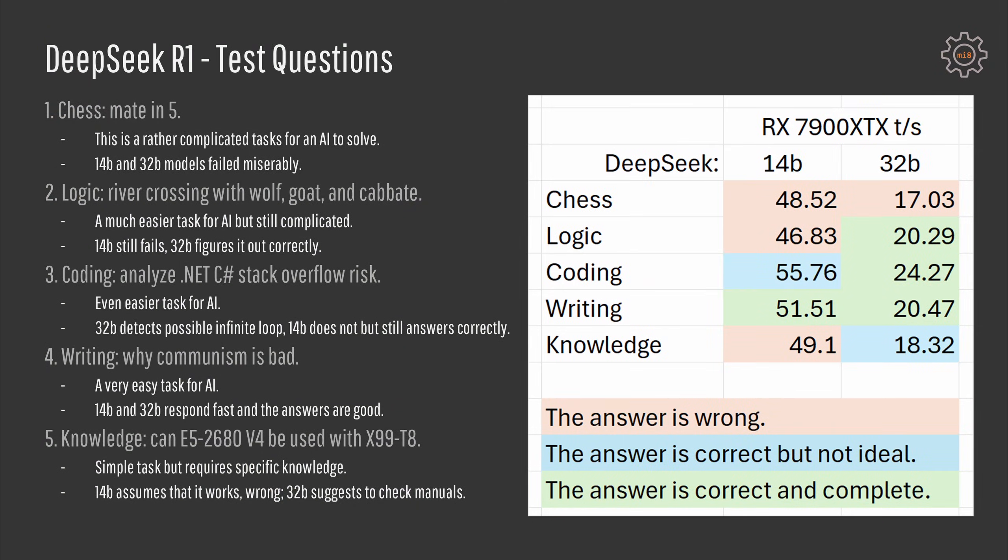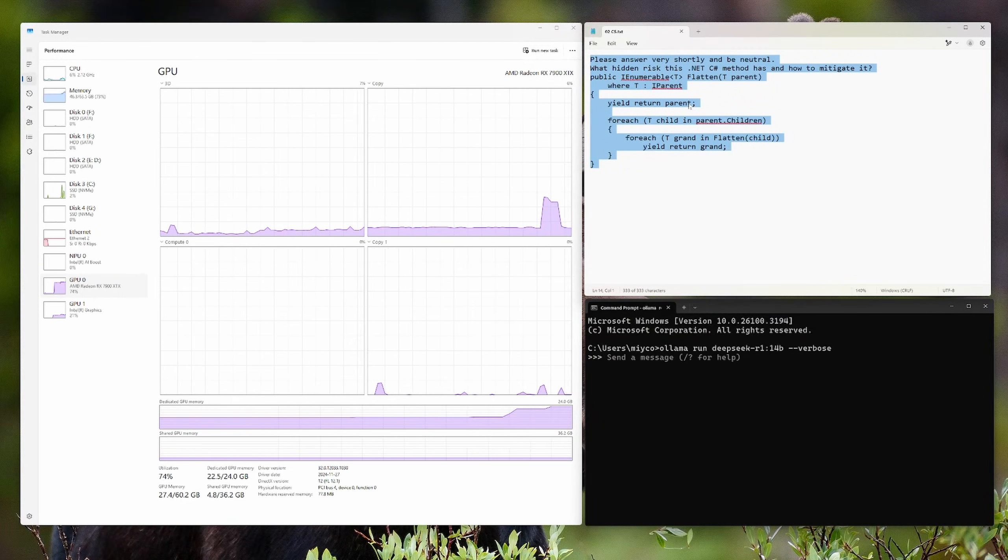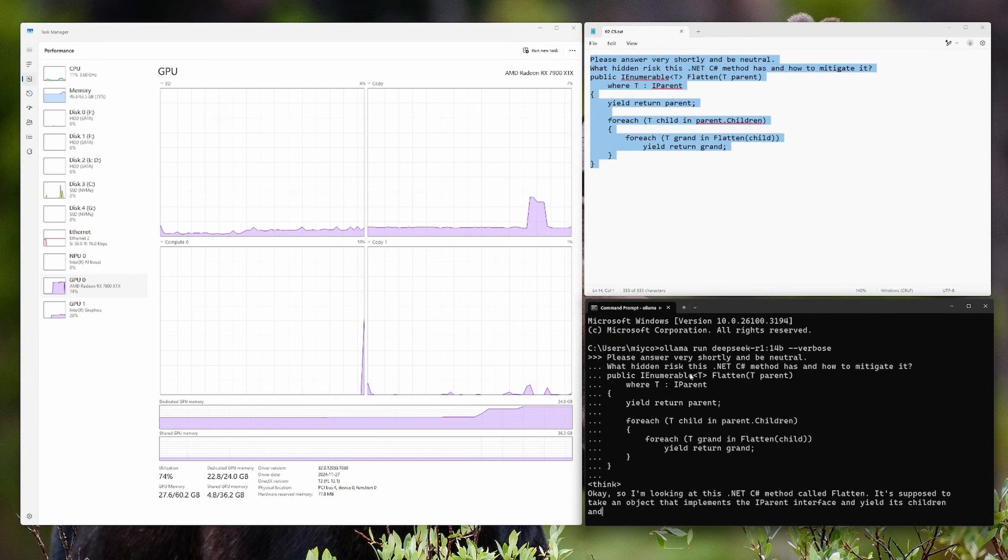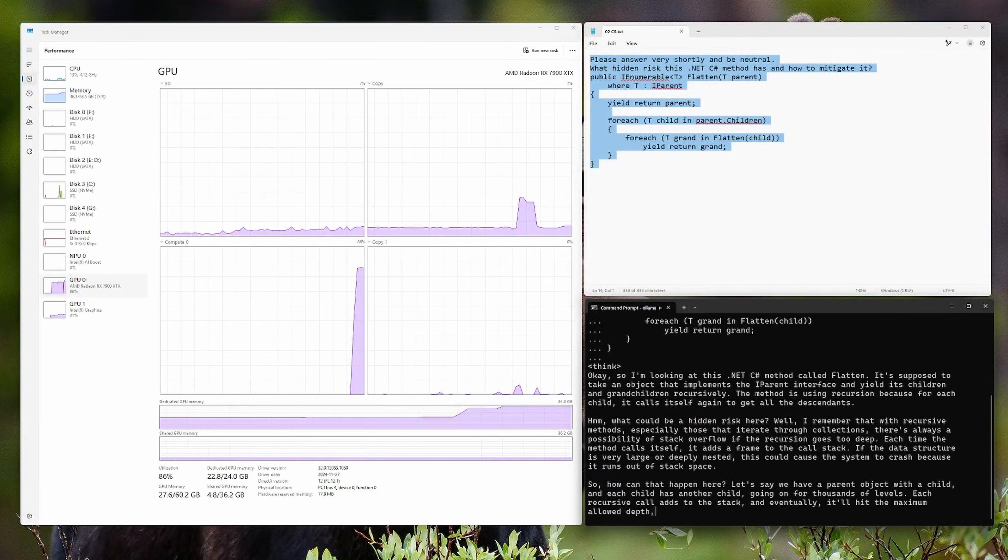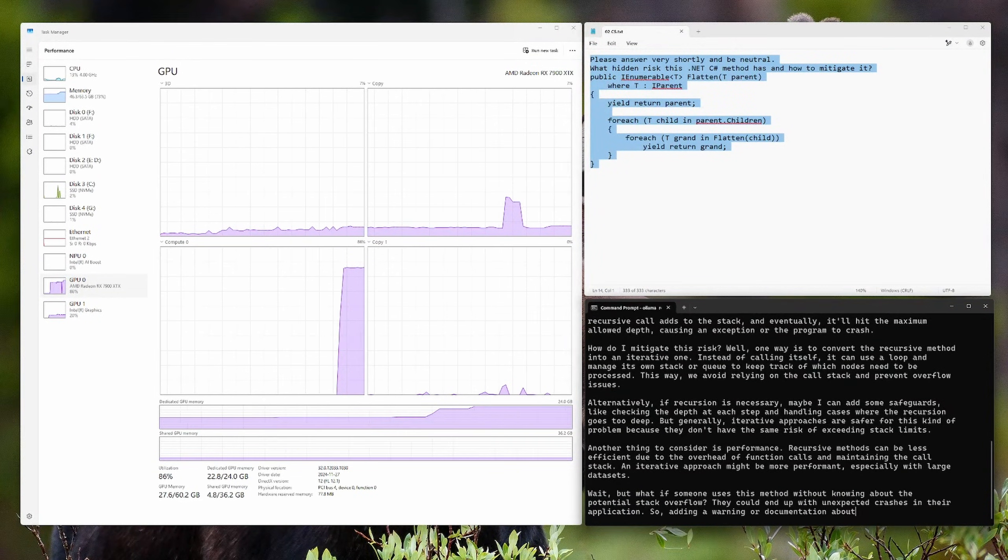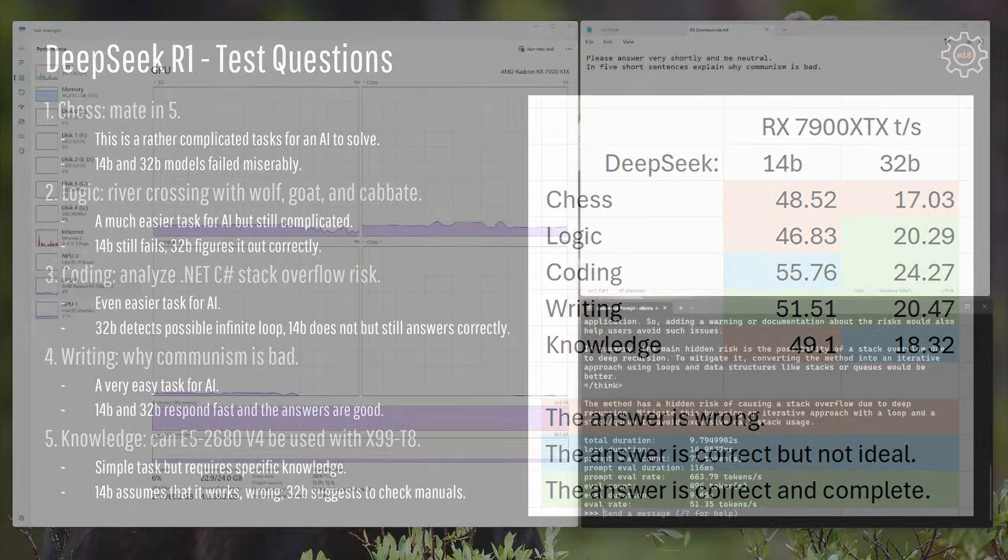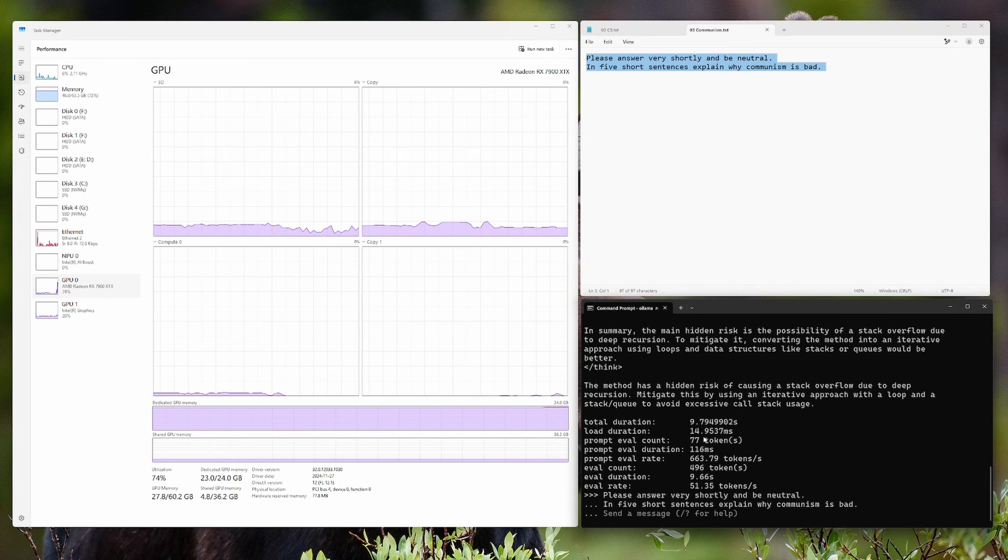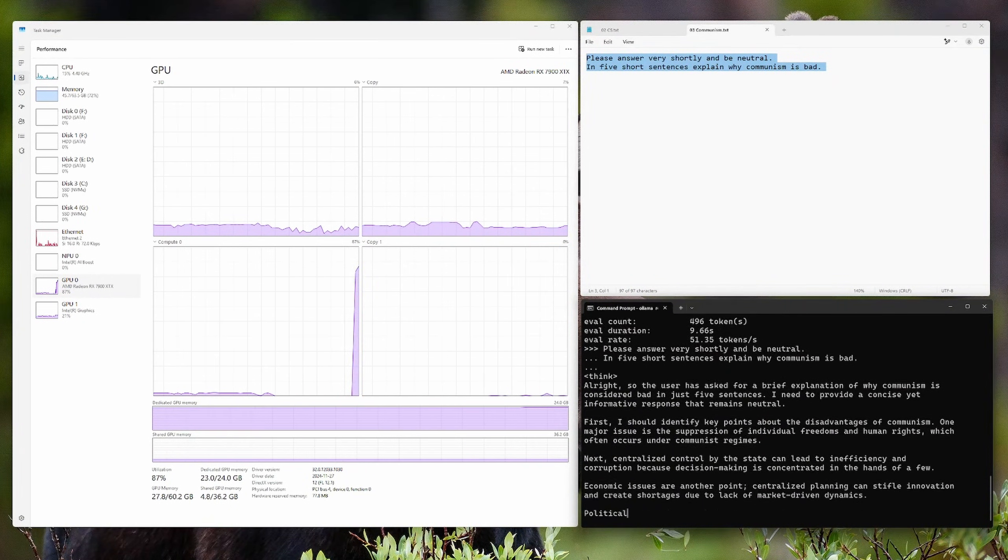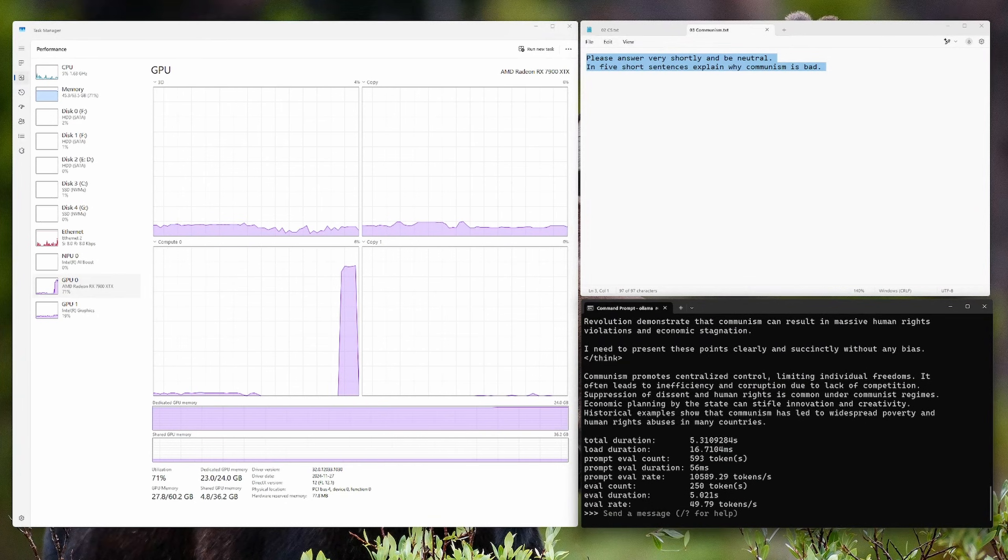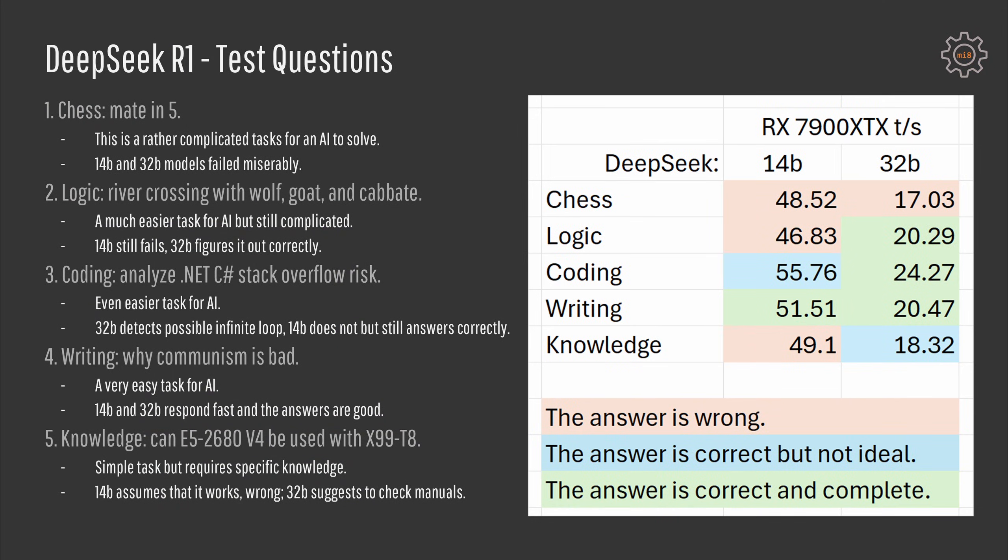The third task is even easier for AI. It has to analyze a piece of .NET C-Sharp code with a possible hidden infinite loop through recursion. 32B detects the possible infinite loop correctly while 14B doesn't always detect it. Still, it provides a properly fine and relevant answer. The fourth task is pretty easy for the AI. It has to simply specify why communism is bad in five simple sentences. 14B and 32B respond pretty fast and the answer is correct in both cases.